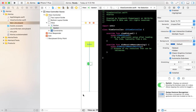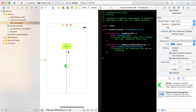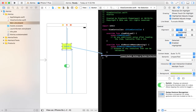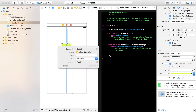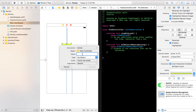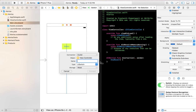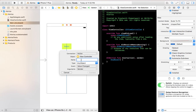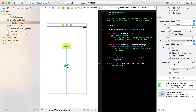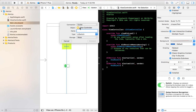Let's jump into the Assistant Editor. Control-click and drag from the button to our ViewController.swift — select Action and name it 'alertAction'. Also control-click and drag from the switch to ViewController.swift — this is also an action, so name it 'alertSwitch'.